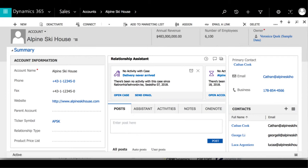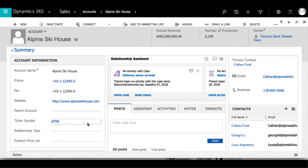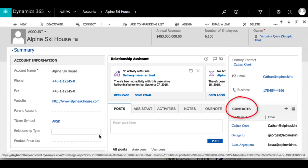Within these tabs are sections such as account information and address, where the user can populate fields such as account name, phone number, and account number.